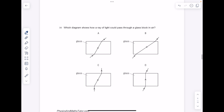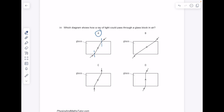Which diagram shows how a ray of light could pass through a glass block in air? Let's add some normals. Here's our incident ray — it meets the boundary of the glass block, and then rather than following that route, it bends towards the normal. Then as it leaves the glass block, it speeds up, so it bends away from the normal. These rays are parallel. The answer here is A.